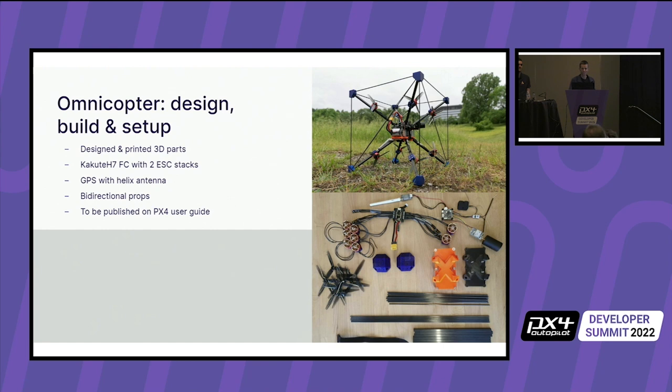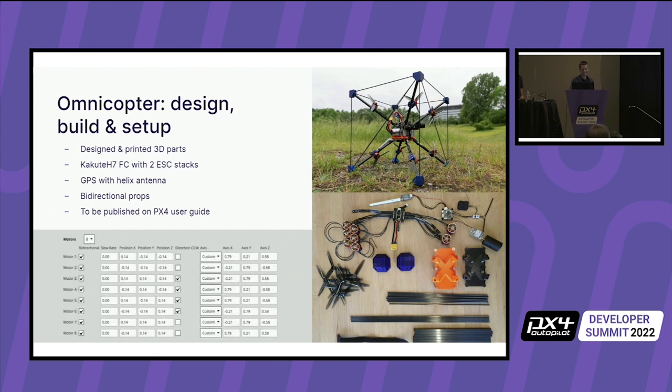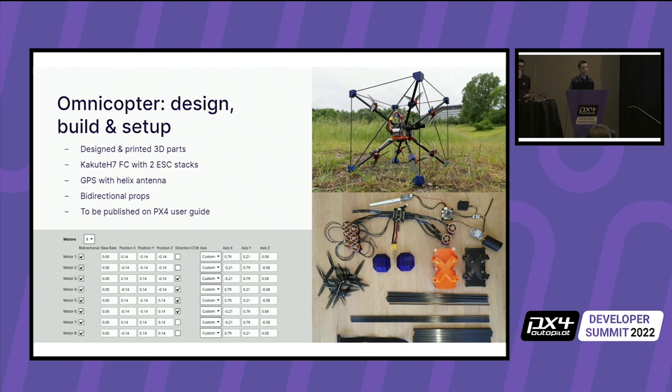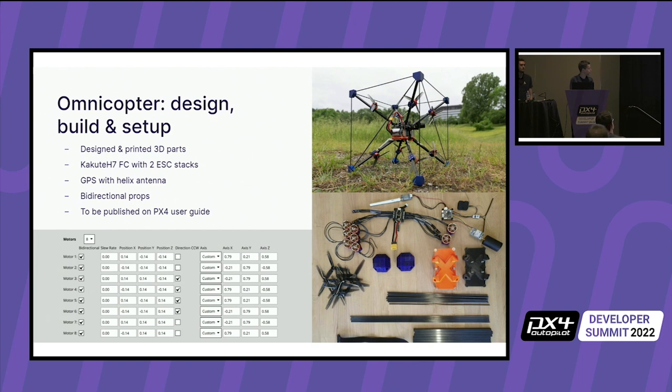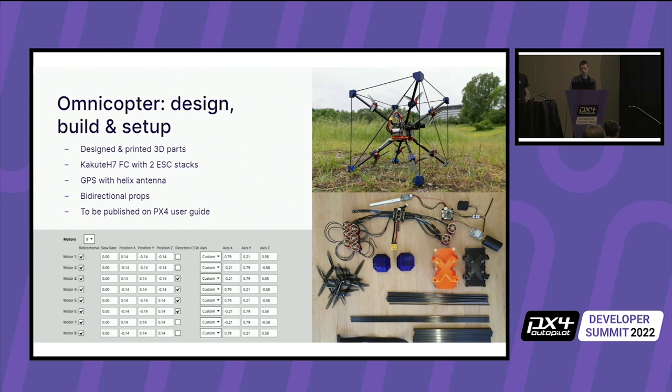So this shows the configuration UI for the Omnicopter motors. It is the advanced view, as you can see here. The motor axes are shown as well, because for typical multi-rotors, you don't have to configure those. So as you can see, first we set the motors to bidirectional. Then we set all the positions, the direction, and finally the custom motor or thrust axis. And this is really all that needs to be configured.